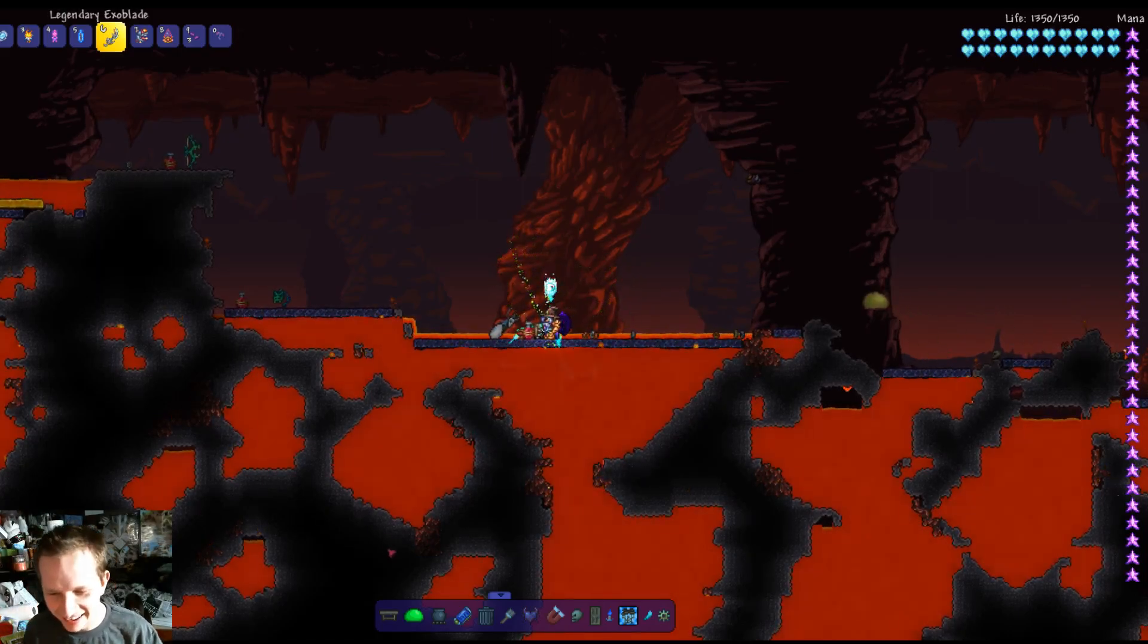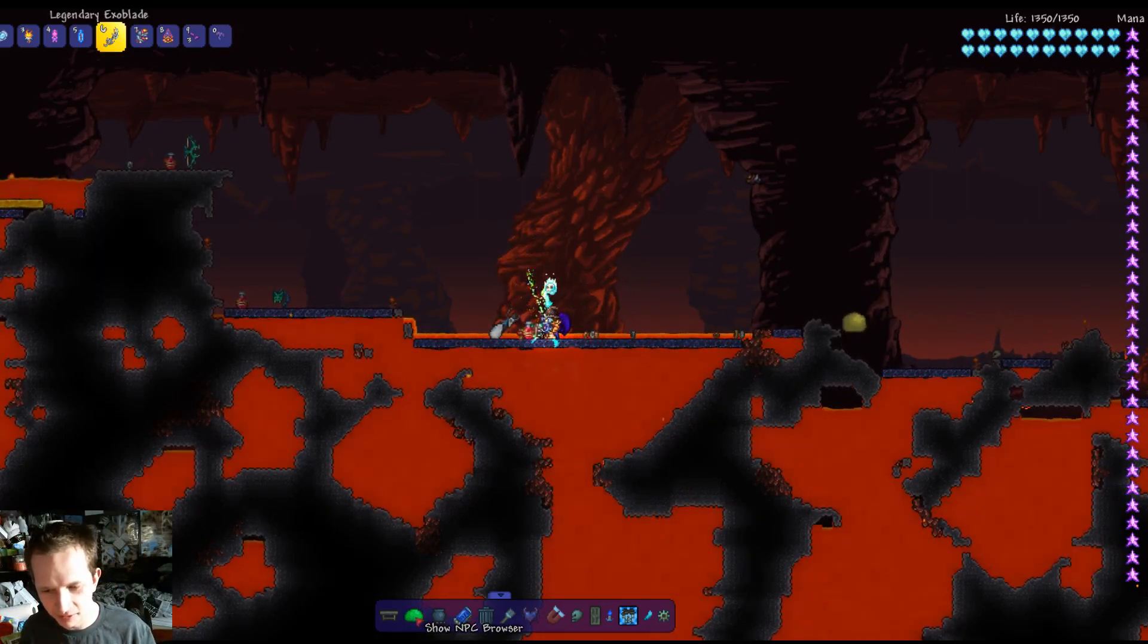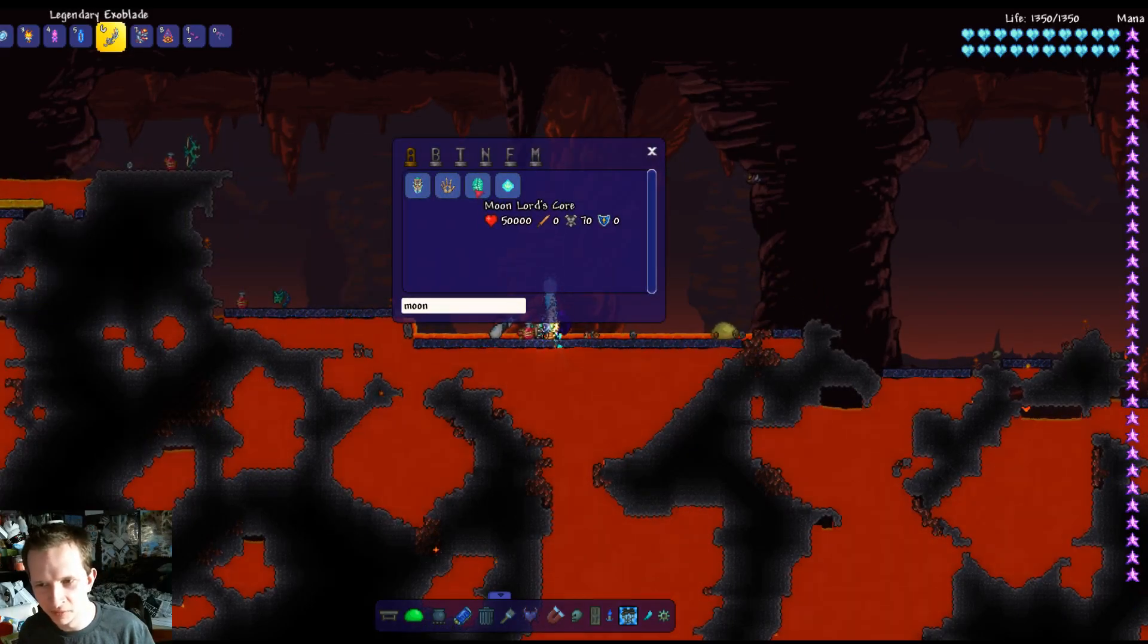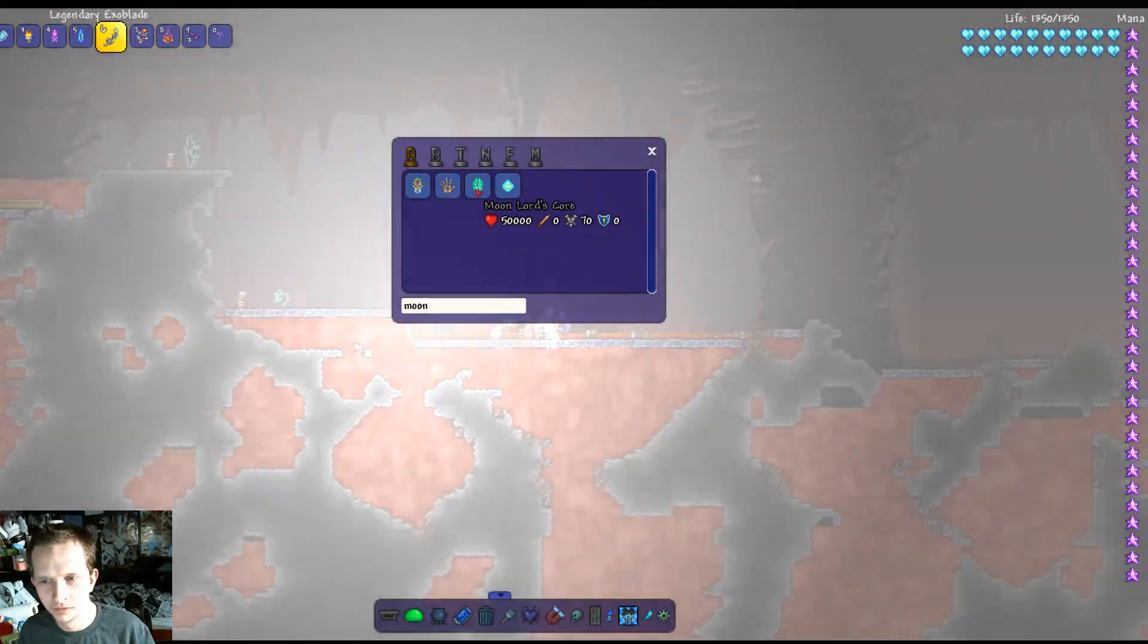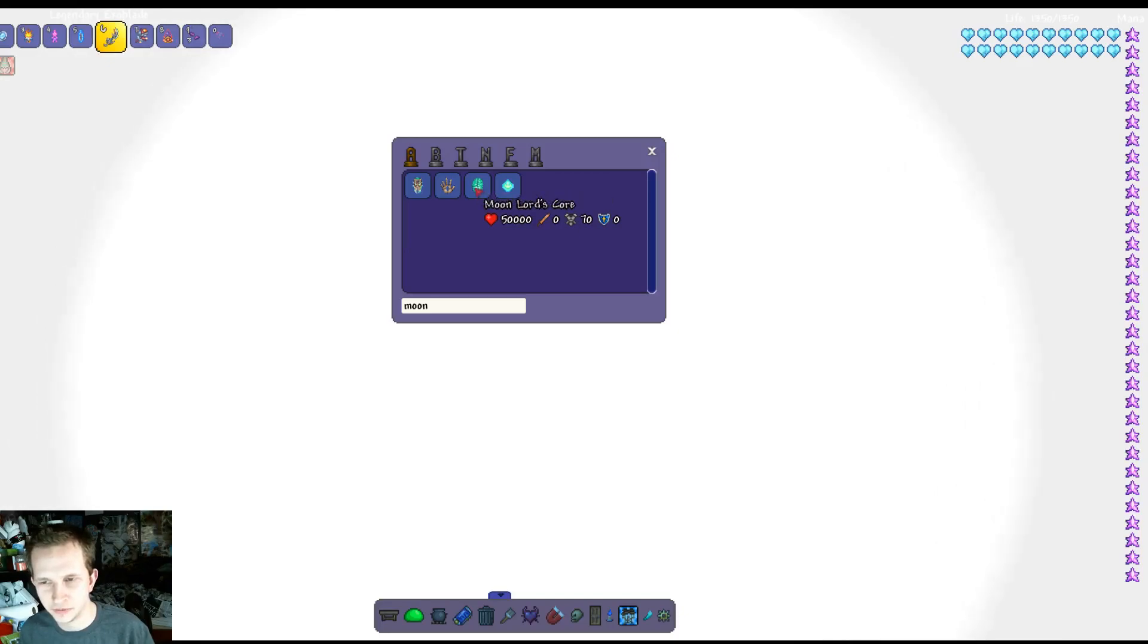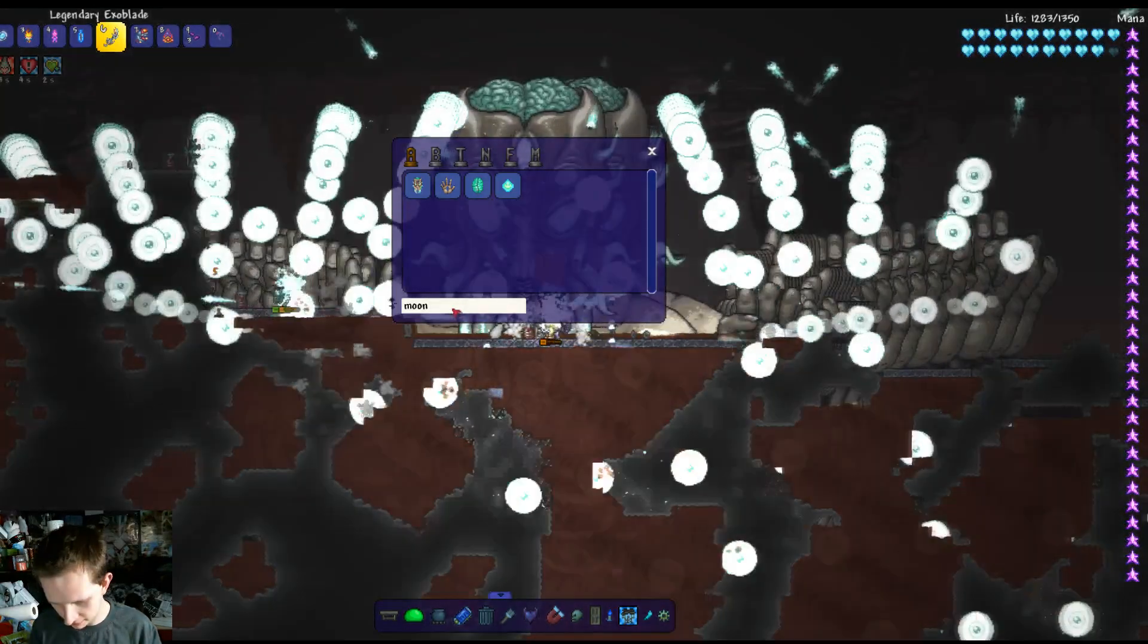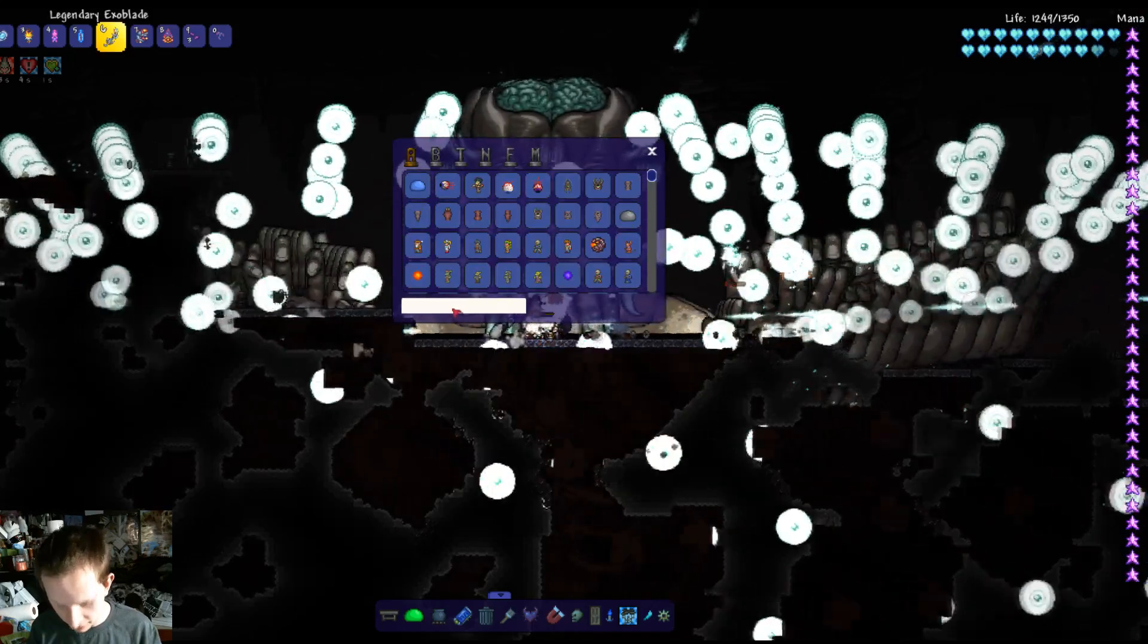Alright, now for the ultimate one. You might want to close your eyes for a little bit because it's going to be a bunch of flashing. You might want to close your eyes for a little bit. Or if I can think of it, I'll try to edit this out if I remember.